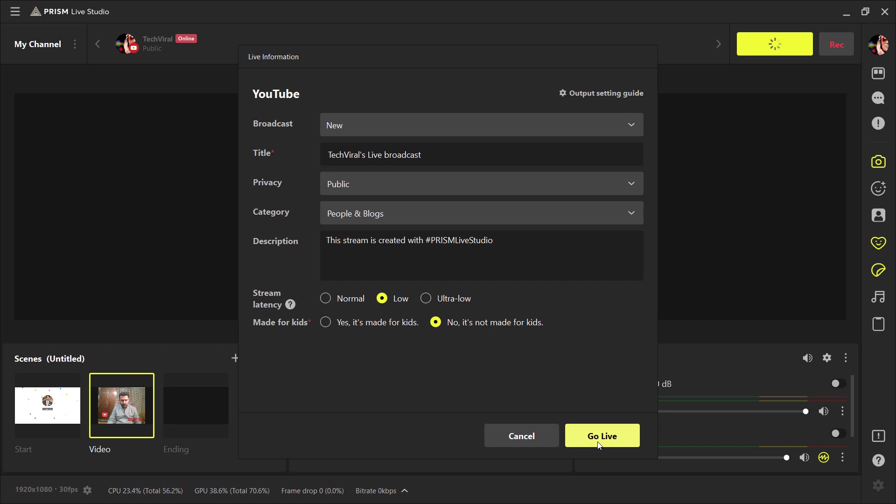So I think Prism is a fantastic way to connect with your audience. It is simple, user-friendly, and easy to use. The link of this software is available in the video description, so must check it out. So that's it for this video.